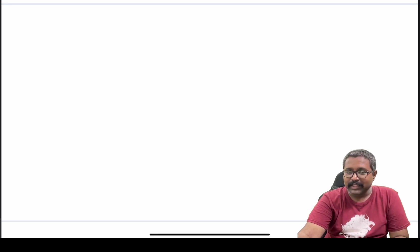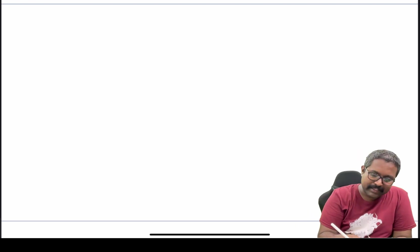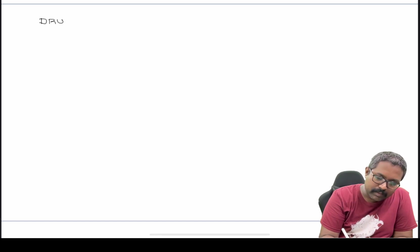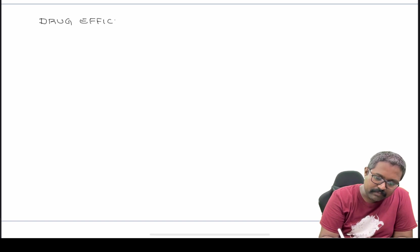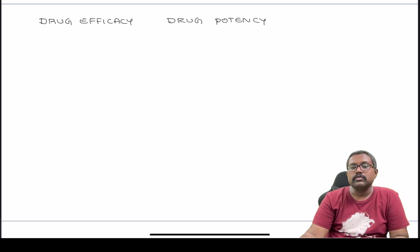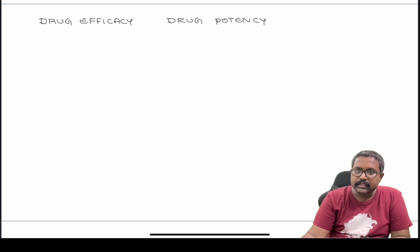Hi everyone, welcome back to the channel I Love Pharmacology. In today's session, let us understand what is meant by drug efficacy and drug potency. Both are very important terminologies you need to understand in general pharmacology.